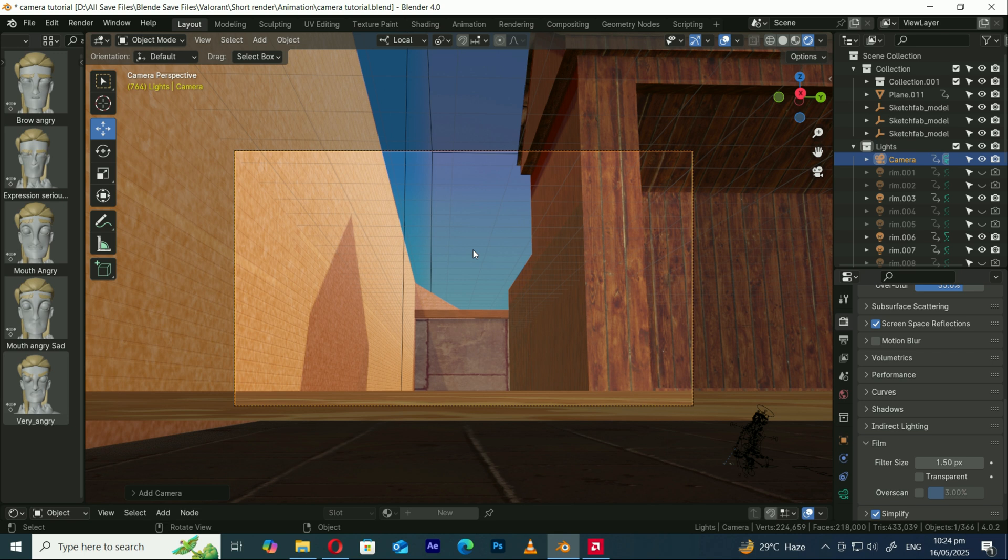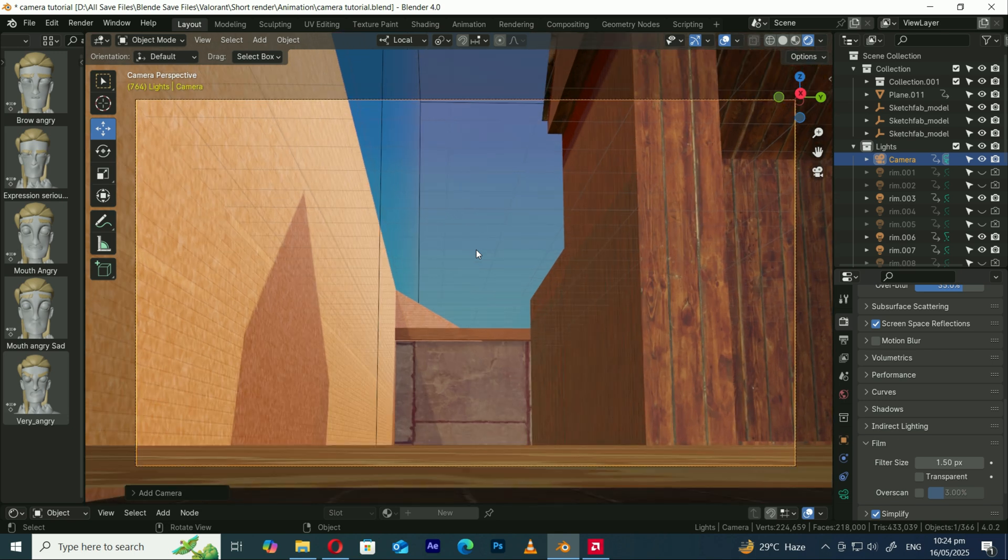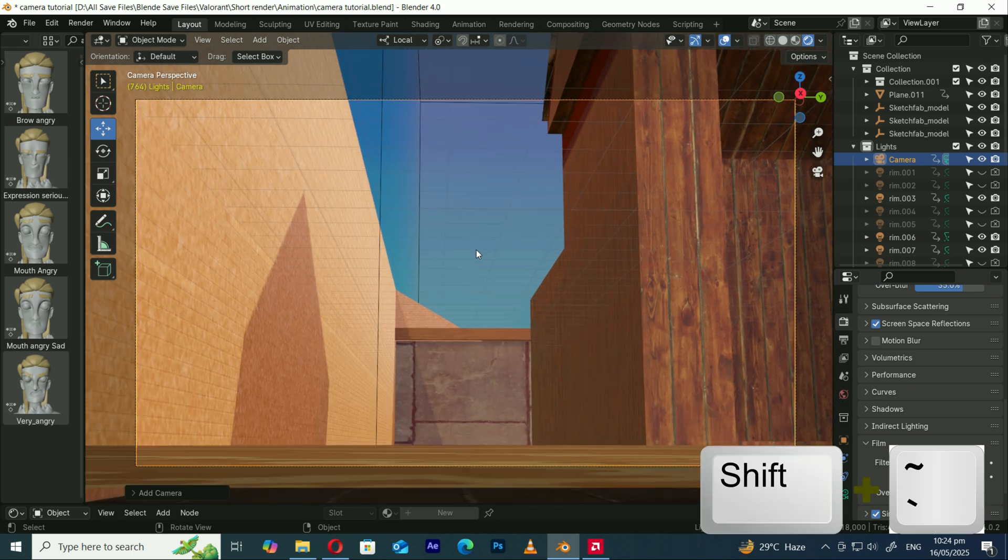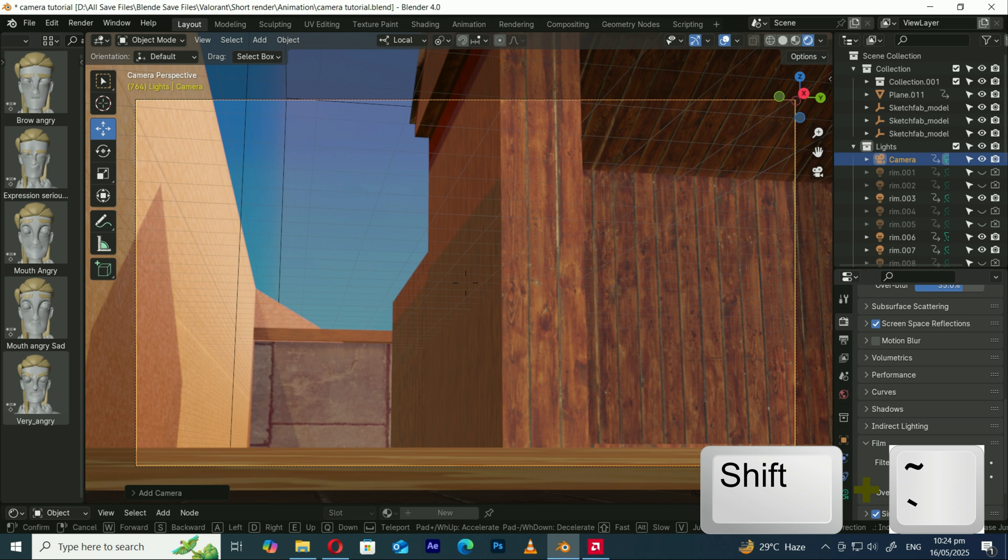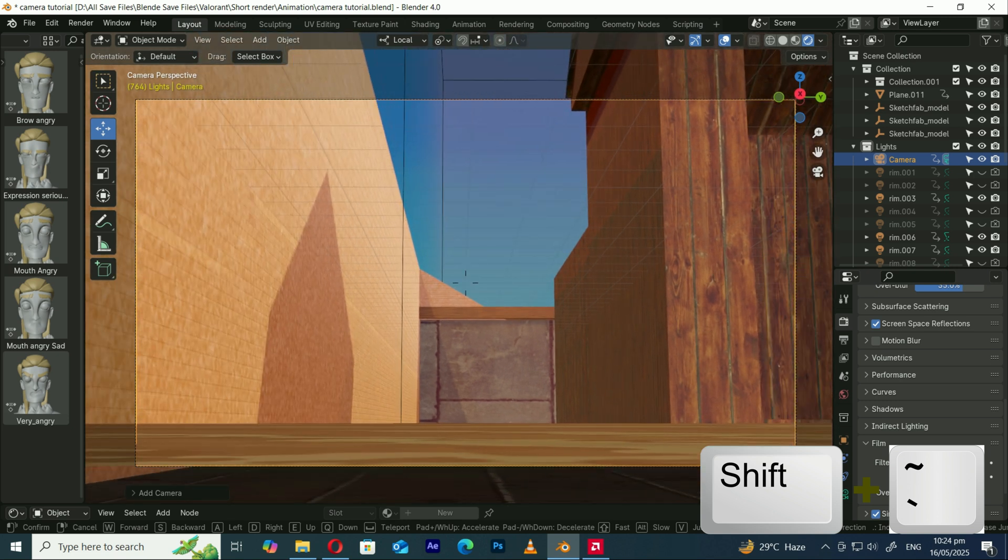Now to bring it back, no need to dig through the menu again. Just hit Shift Tilde on your keyboard and boom! You're back in Walk Navigation mode like a boss.